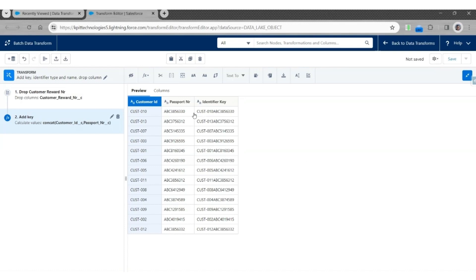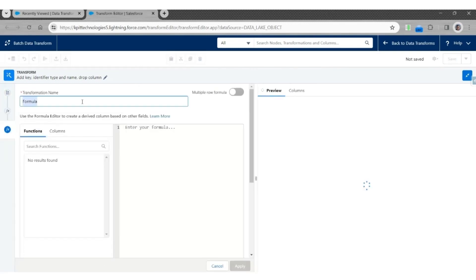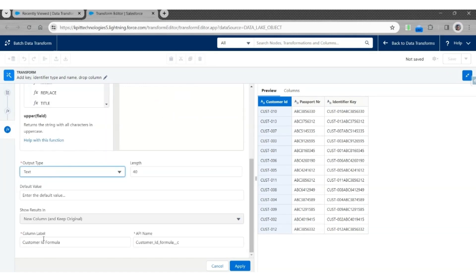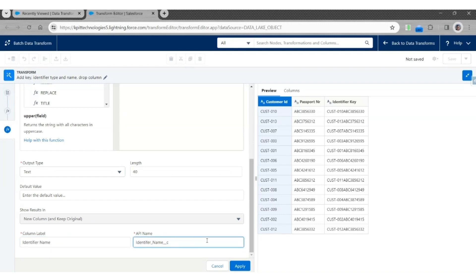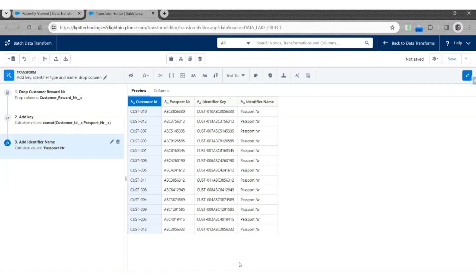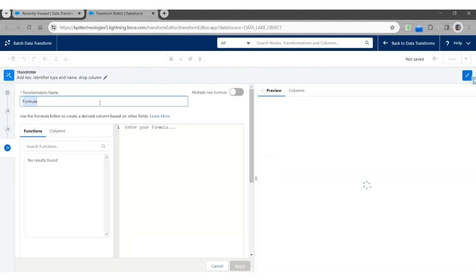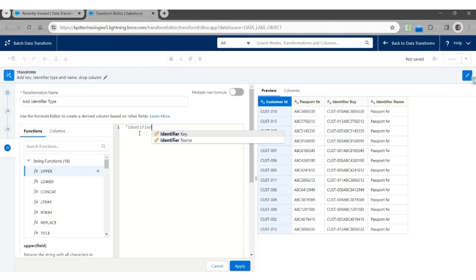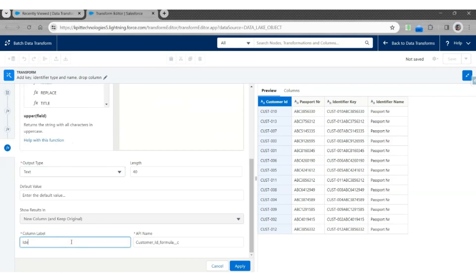Now let's add one more column, Identifier Name, using Custom Formula. The transformation name is Add Identifier Name. Here we are going to hard-code it to Passport Number. The output will be Text. The column label will be Identifier Name. The API name will be Identifier_Name__C. Click Apply. Let's add one more column, Identifier Type, using Custom Formula. The transformation name is Add Identifier Type. Here again it will be hard-coded to Identifier. Output is Text. Column is Identifier Type. The API name will be Identifier_Type__C. Click Apply.